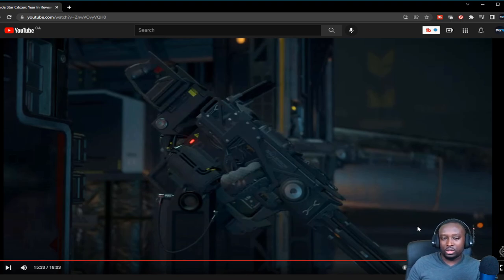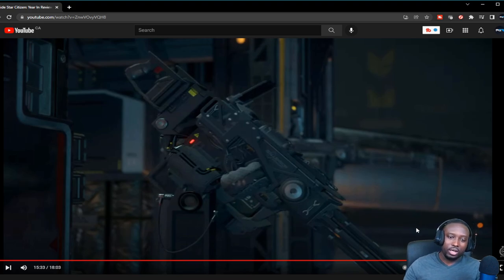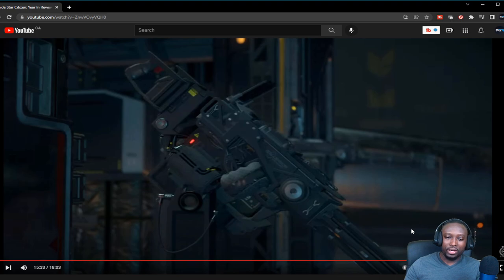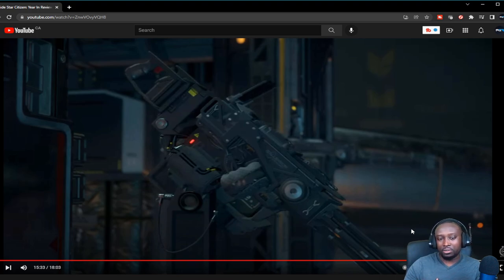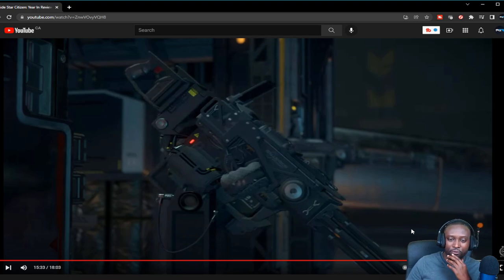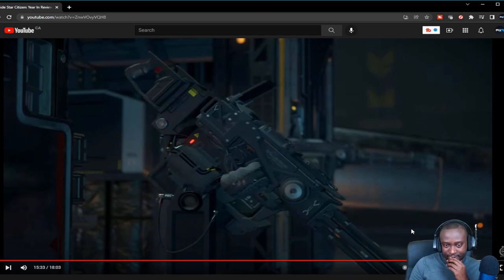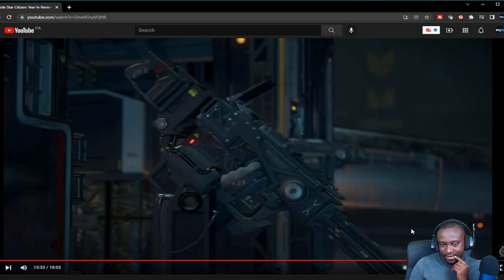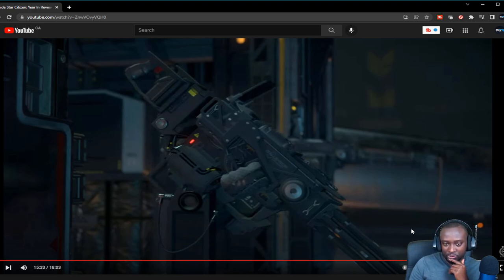But aside from that, it's really a Cutlass Black with some turret guns on it. I don't know how I feel about it. Another concern that I have for this gun is the amount of armor and shielding it has to be a tough ship.